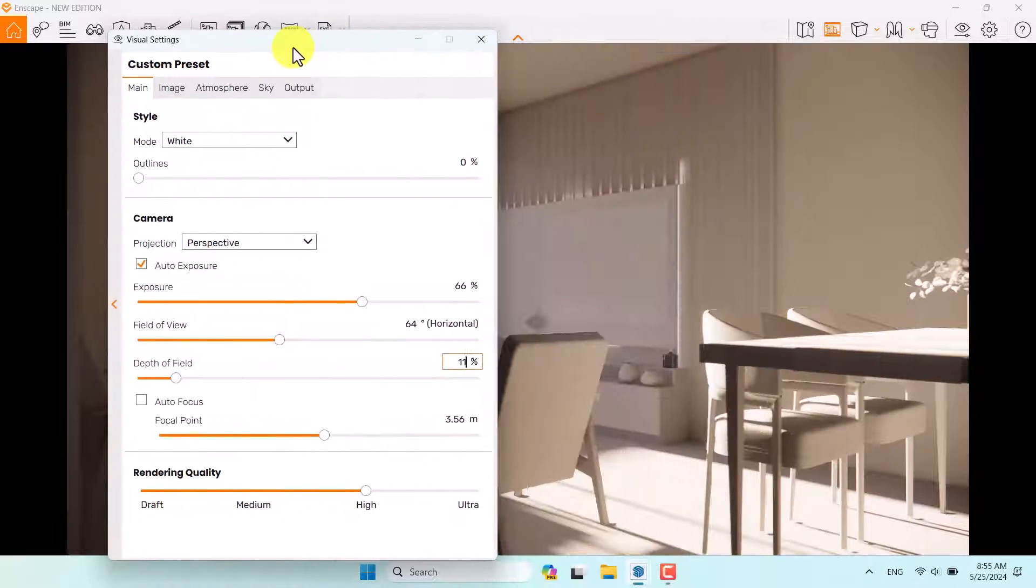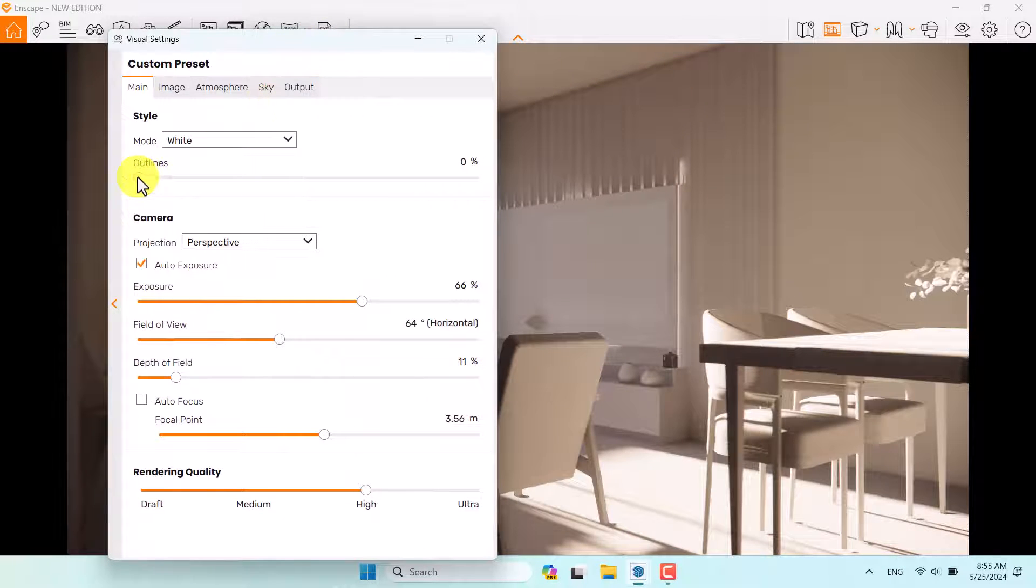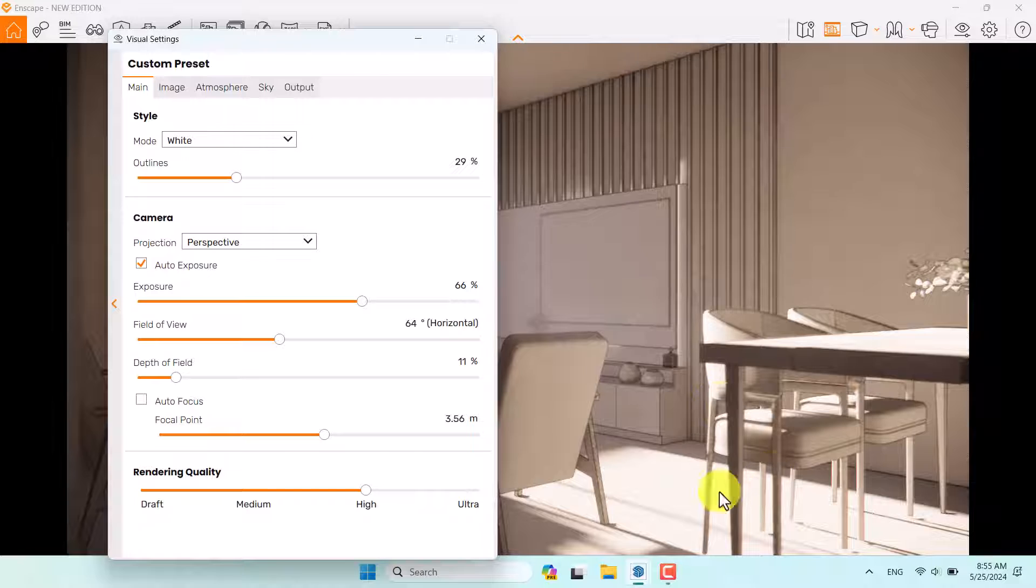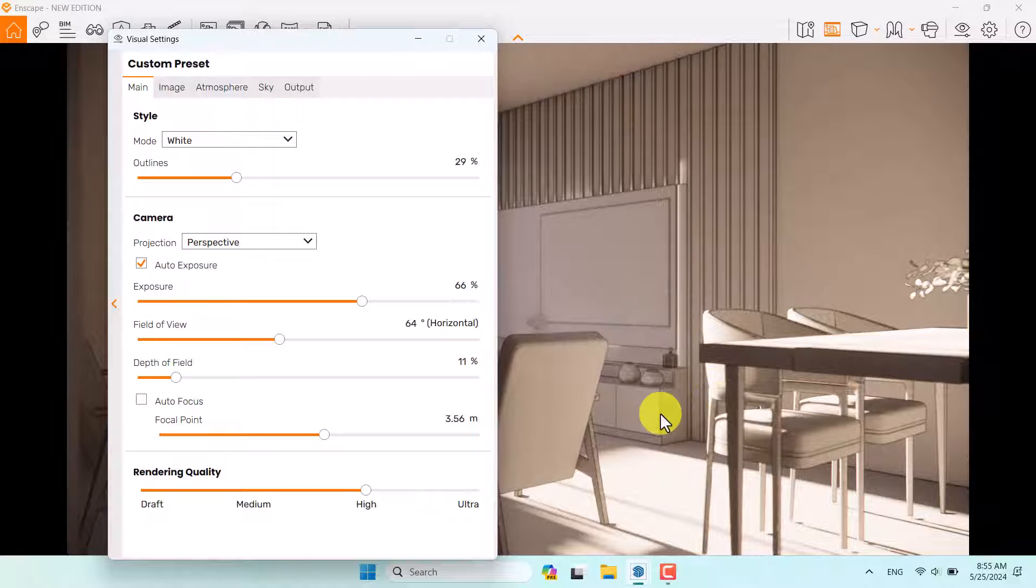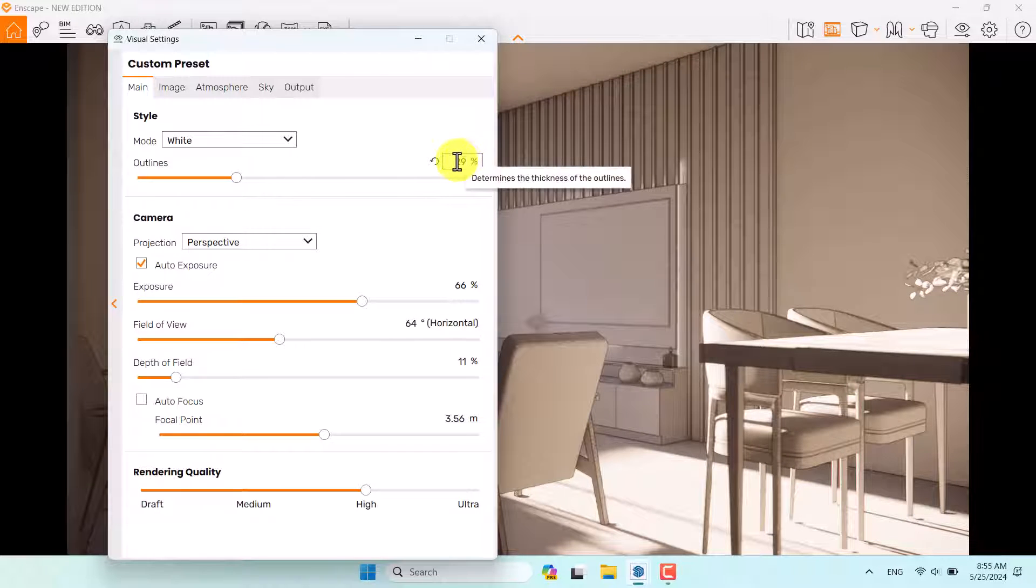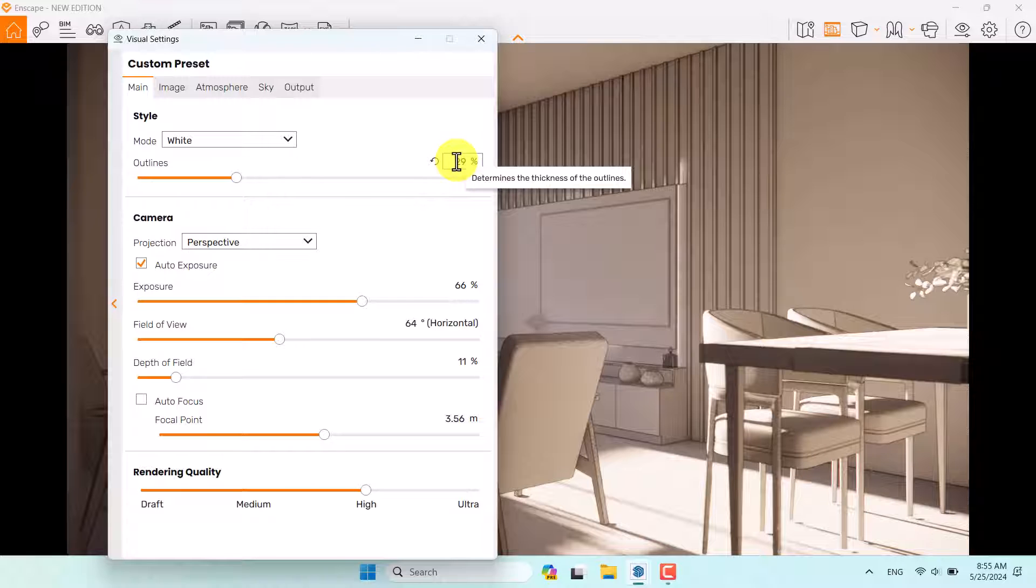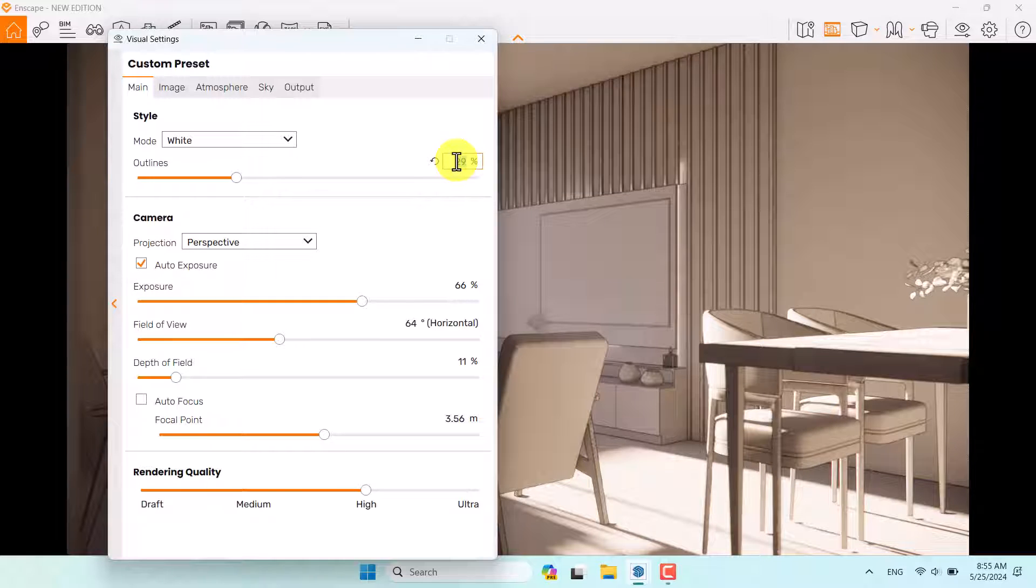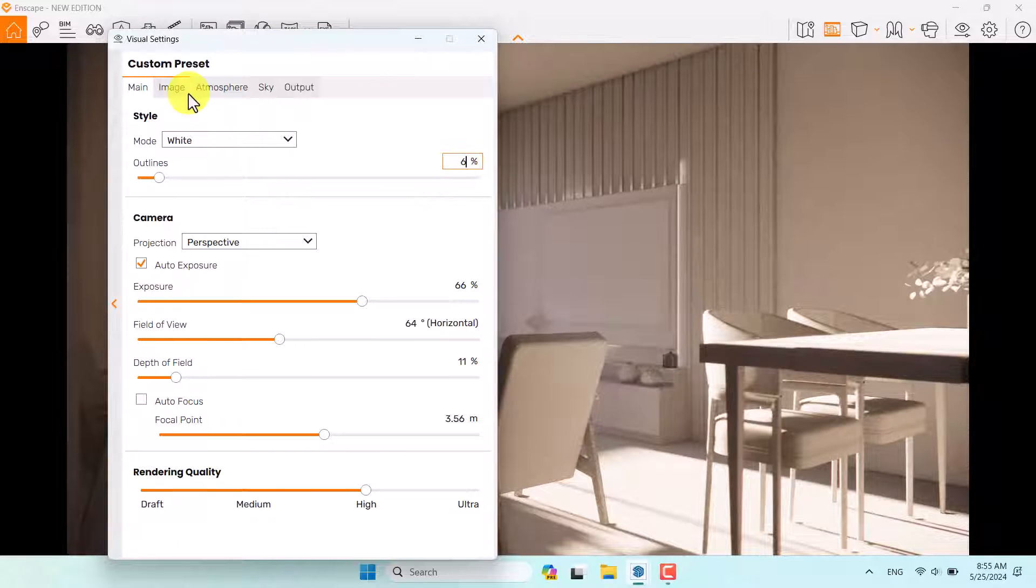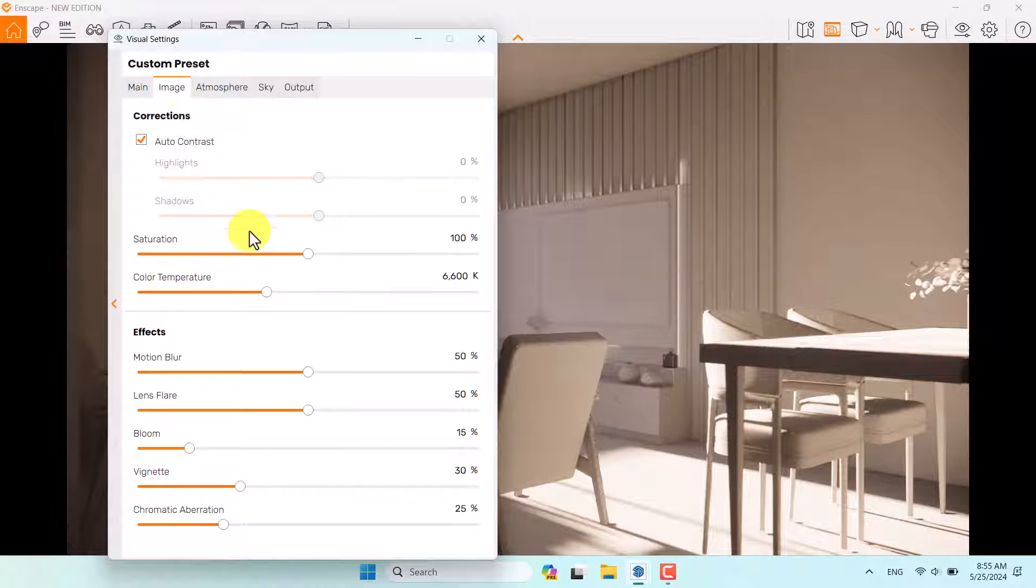If I increase the outline, I can generate some type of sketchy and cartoon effect. It can be really good when you want to show a preview of your job to your clients. For example, 6% can be interesting. Click on the image bar.